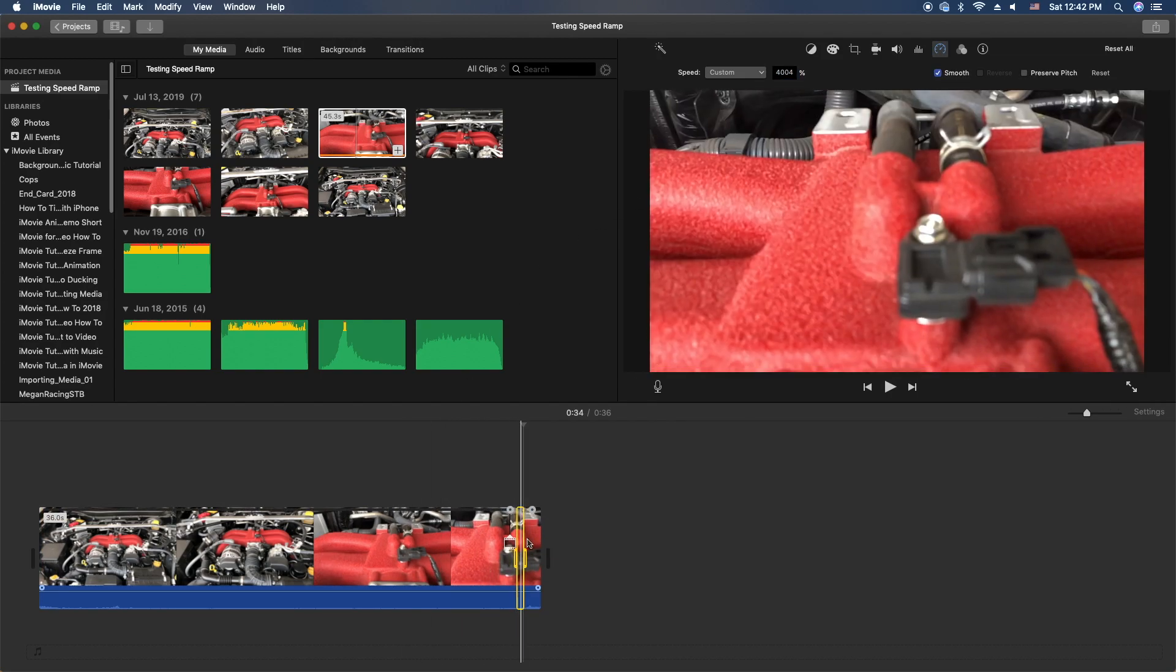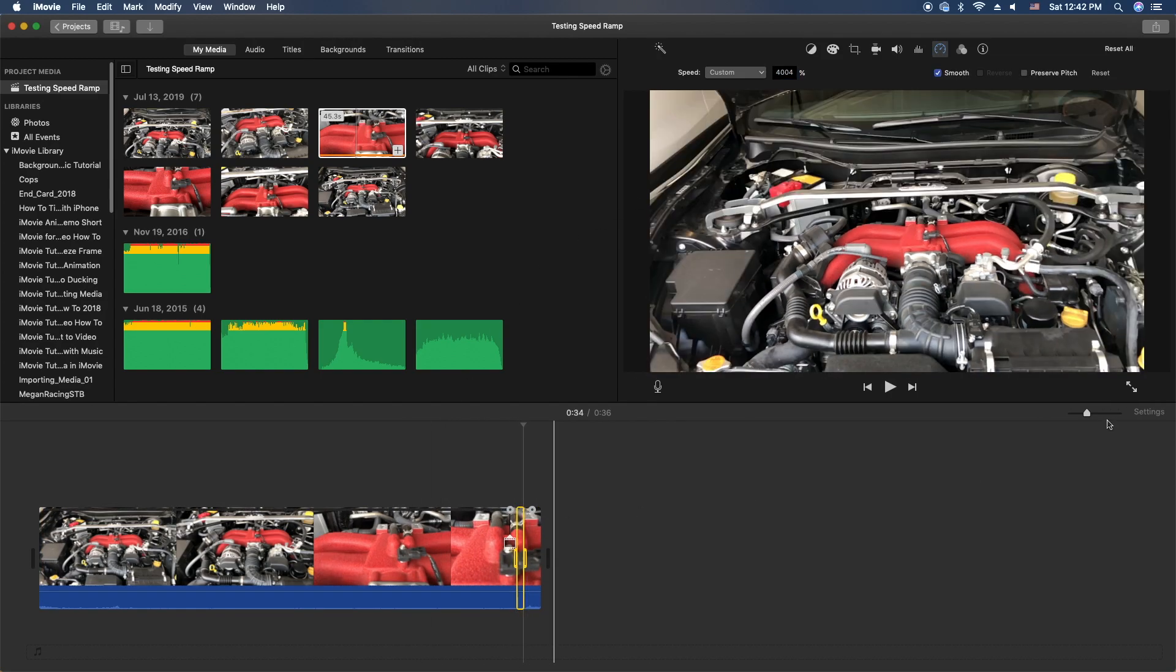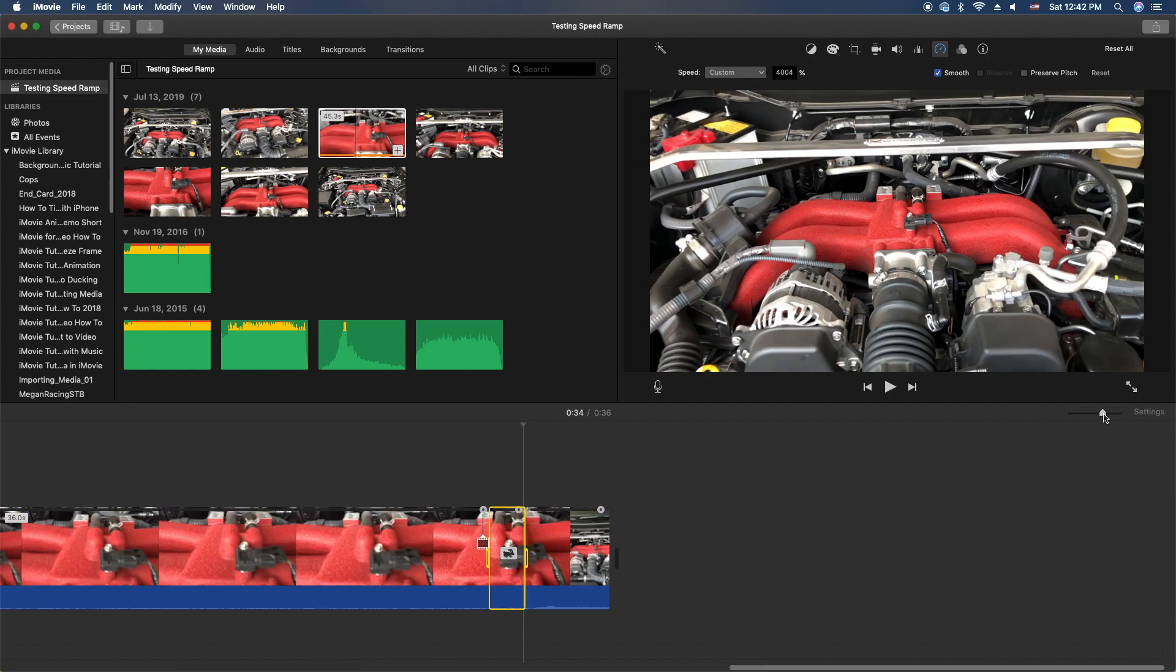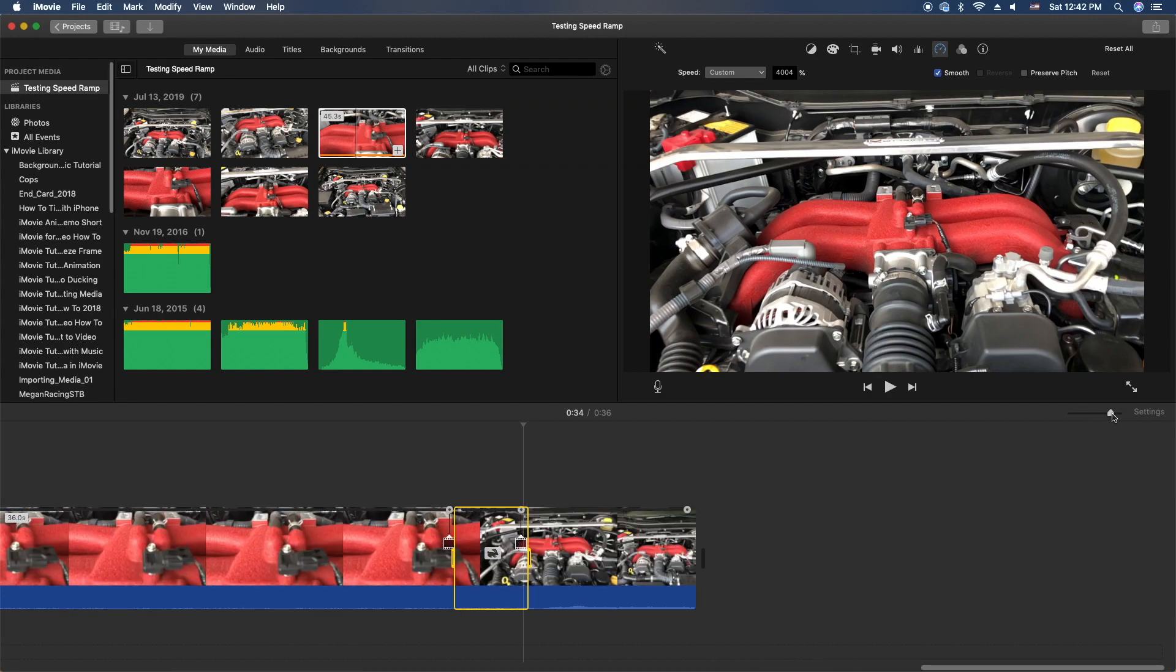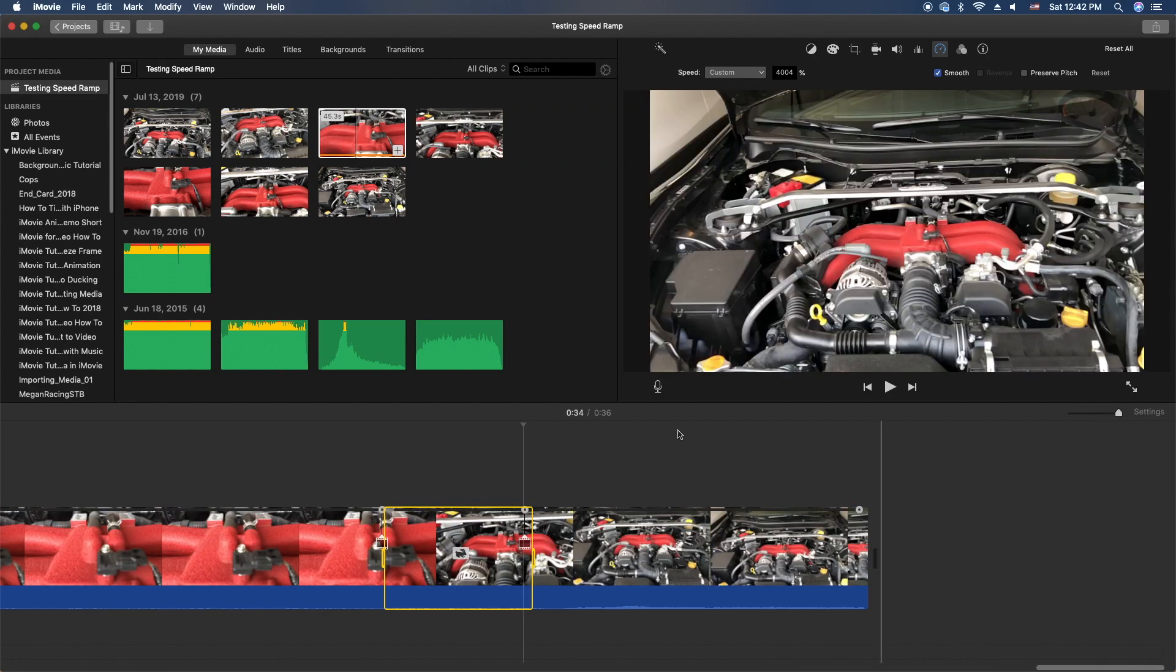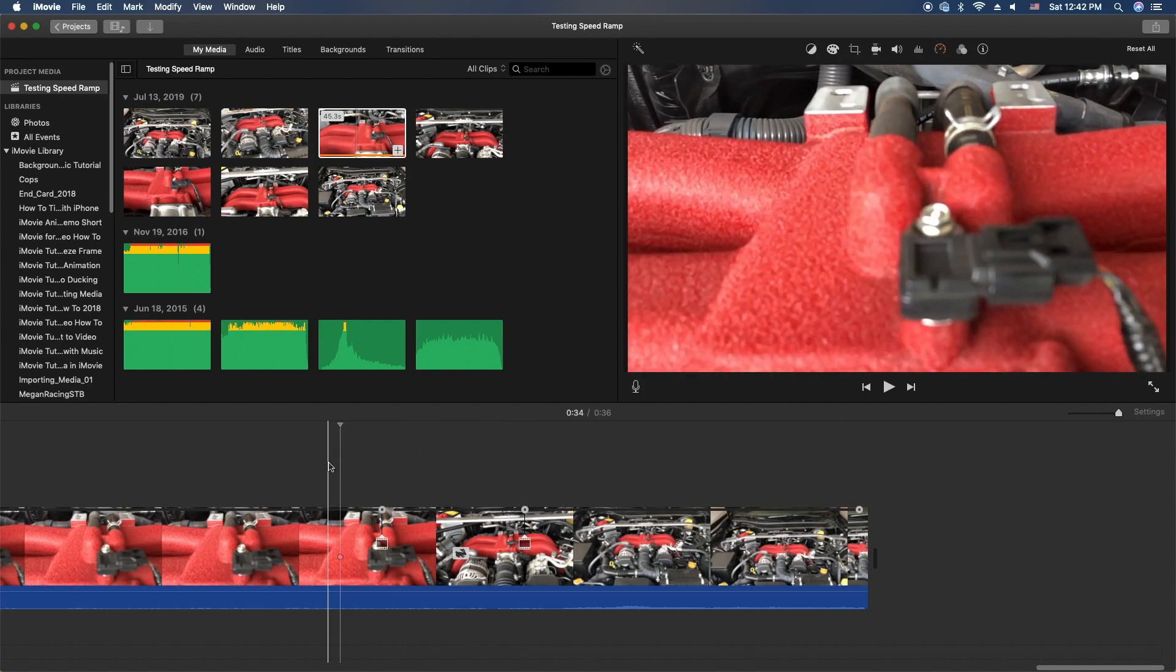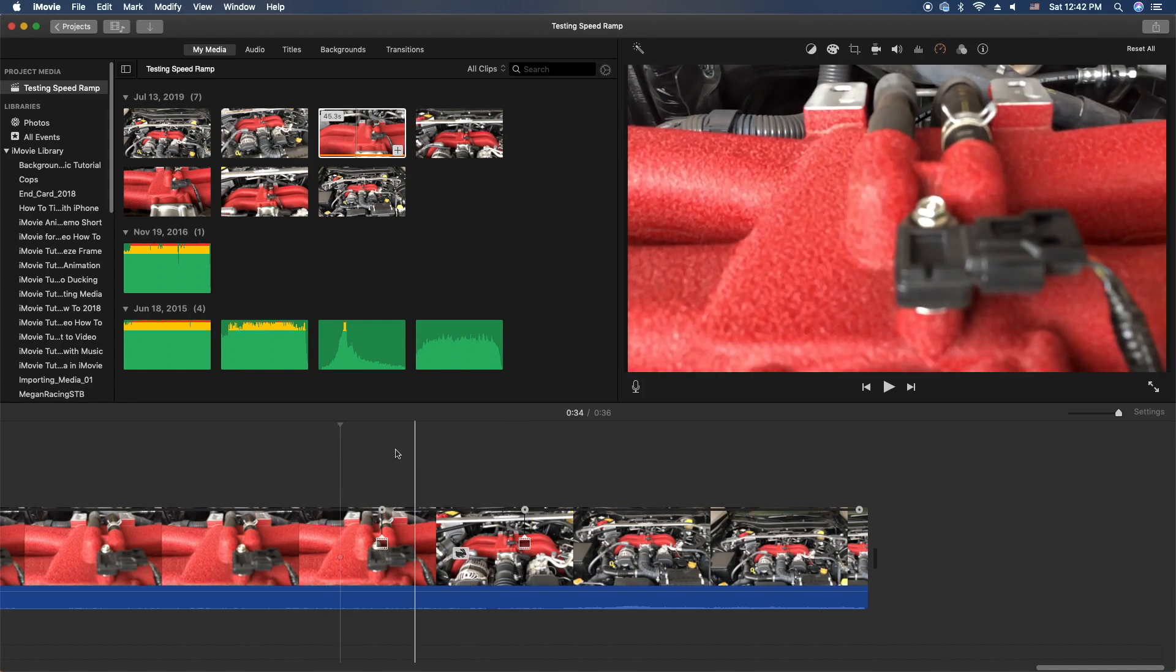So you notice that it made it really small because we're speeding up 4,000 percent. So let me zoom out the clip here so we can see a little bit better, and I'm gonna go ahead and play it and you can see what it looks like.